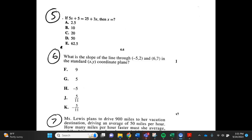Number 6. What is the slope of a line through negative 5, 2 and 6, 7 in the standard xy coordinate plane? f. 9, g. 5, h. negative 5, j. 5 elevenths, k. negative 5 elevenths.